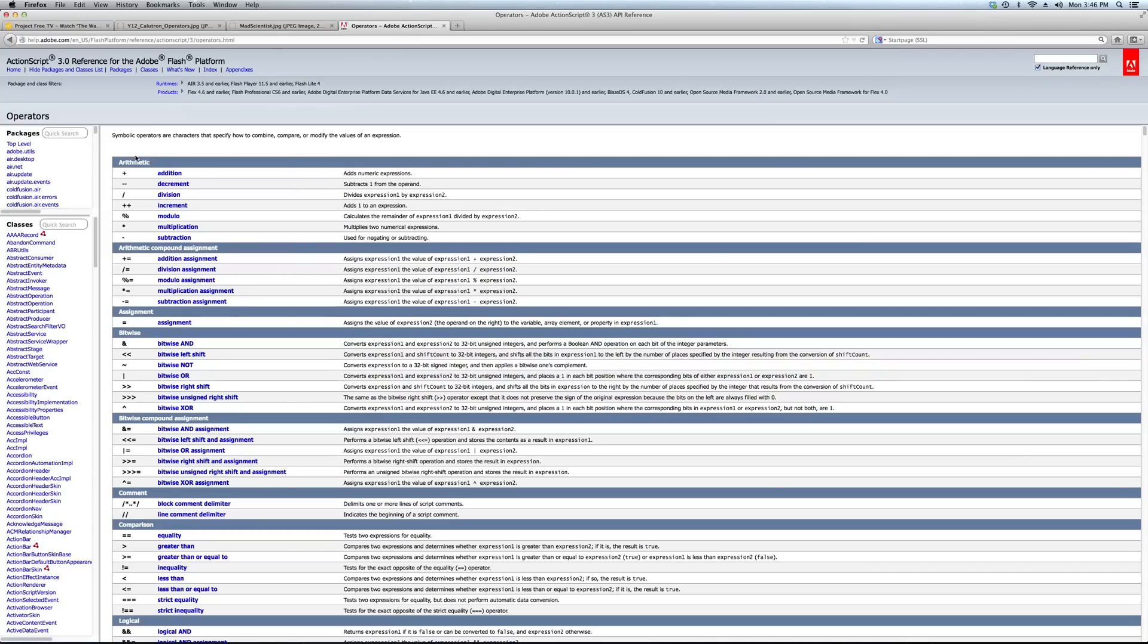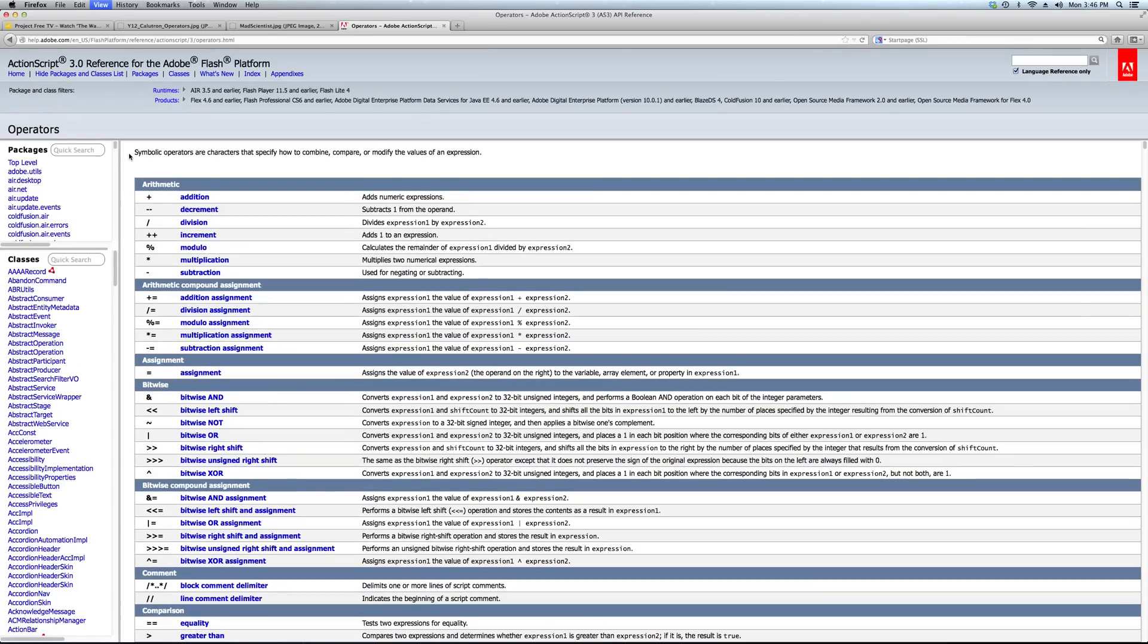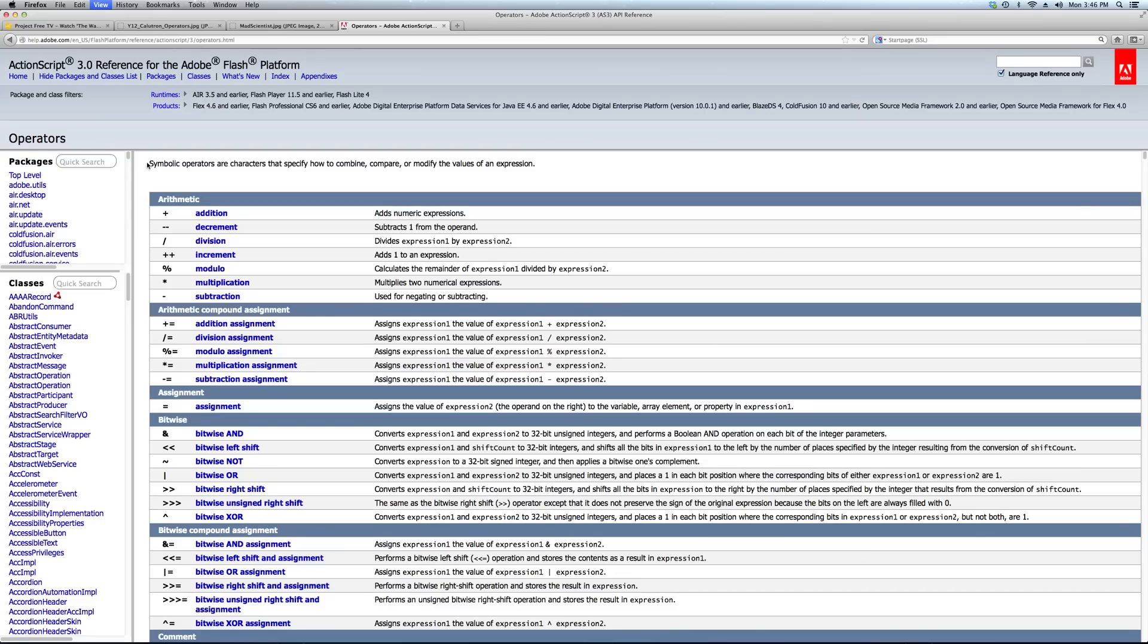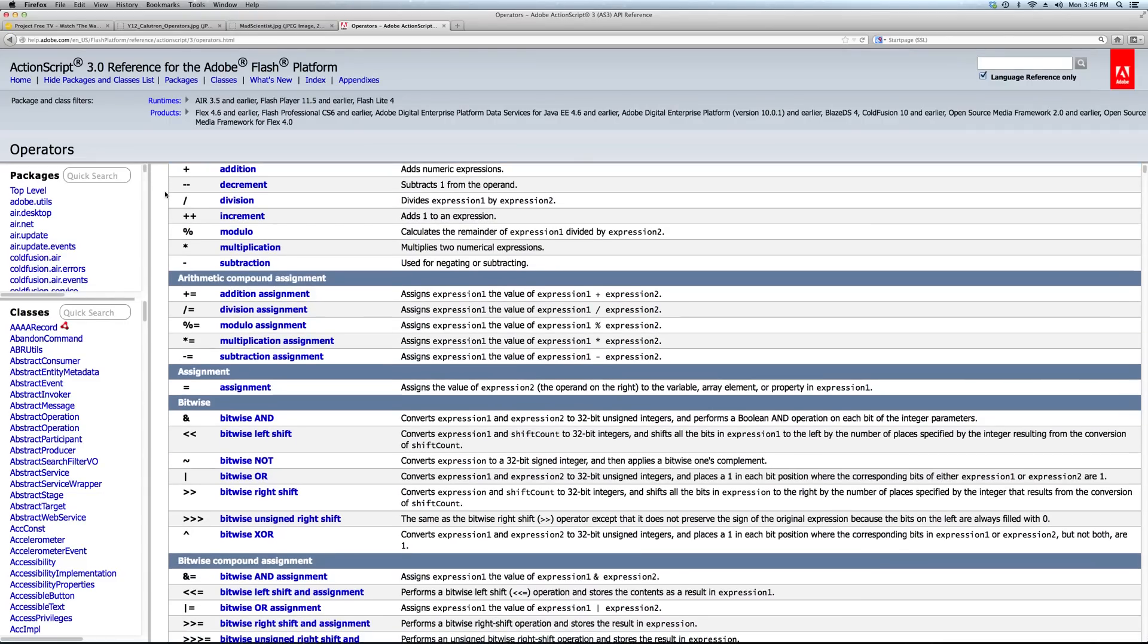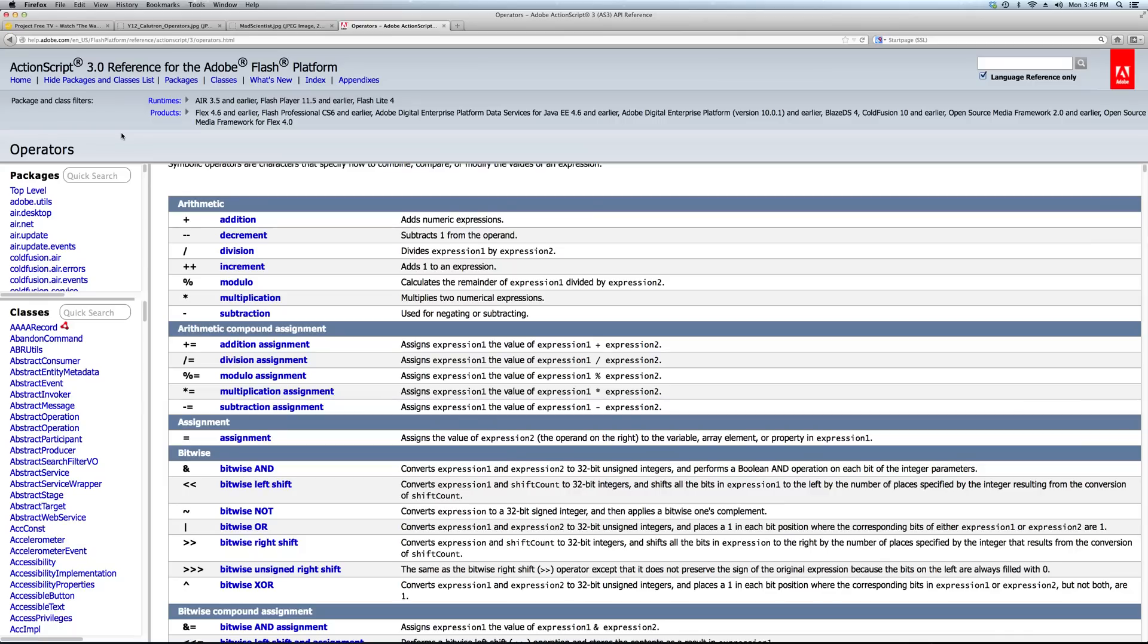Operator in ActionScript is a fancy name for doing operations, just like in math class that you all went through in school. You have a whole list here. Let me zoom this in for you. If you just Google ActionScript operators, the first link was from Adobe's own reference. You've got here a whole list of all the operators, and we're just going to deal with a few of the main ones that you already know.